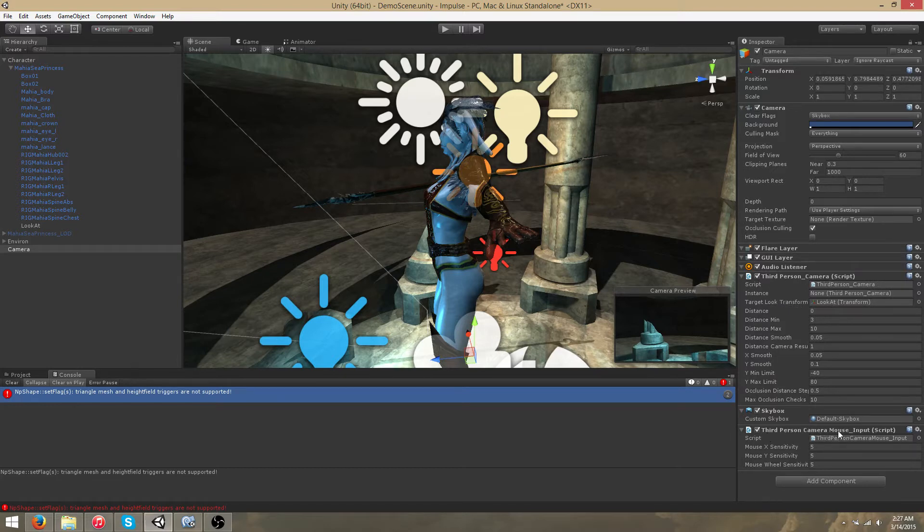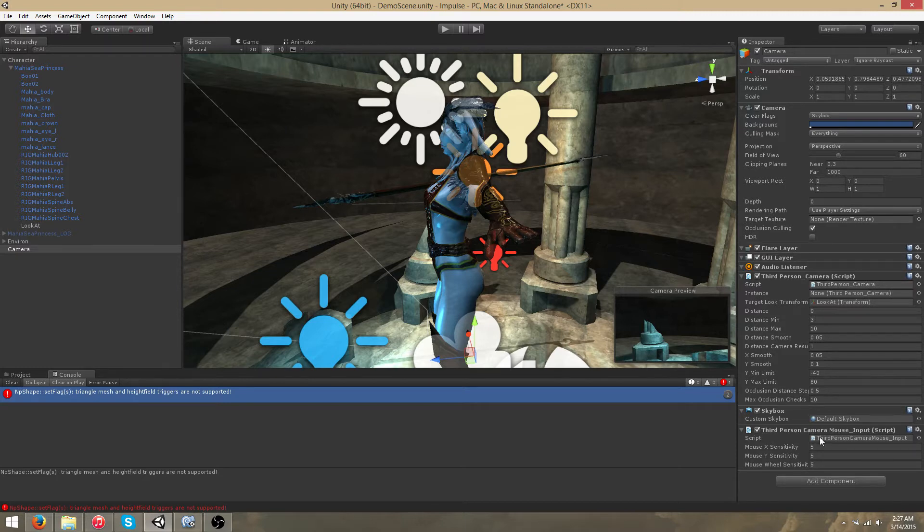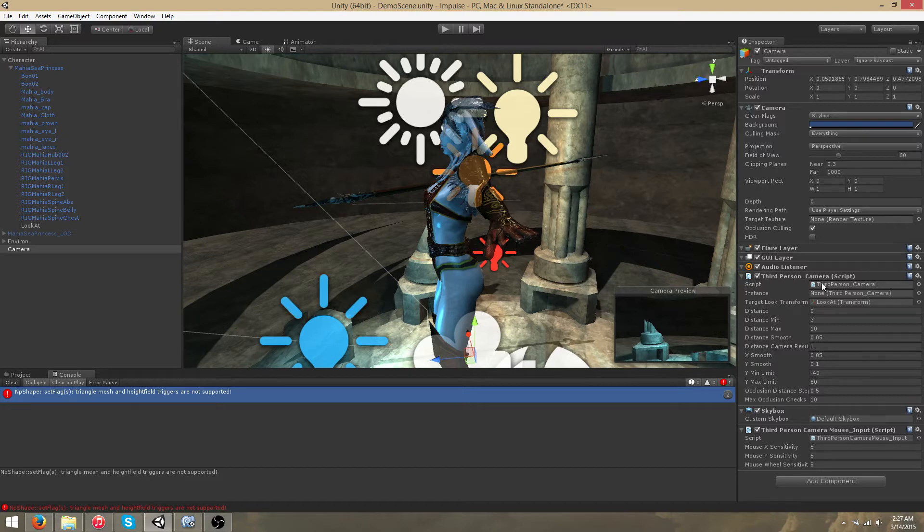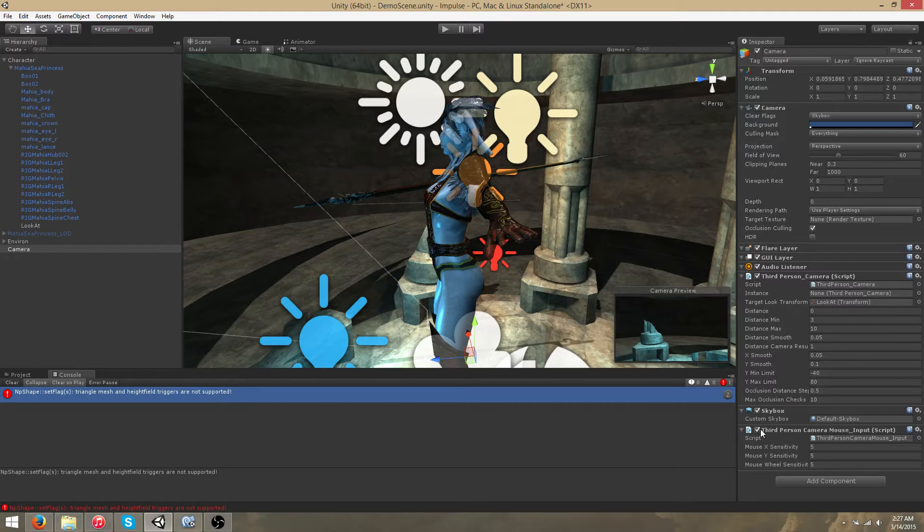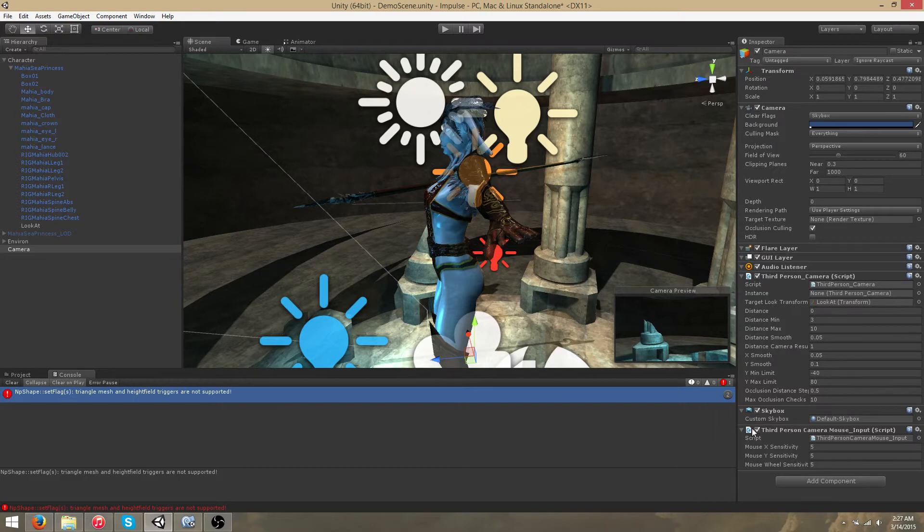I've attached a third person camera mouse input script for those people who want a more complete camera system. You can use the third person camera just as a third person camera by attaching this script, or you can add mouse functionality such as mouse panning and zooming in and zooming out with the mouse scroll wheel by attaching third person camera mouse input script.